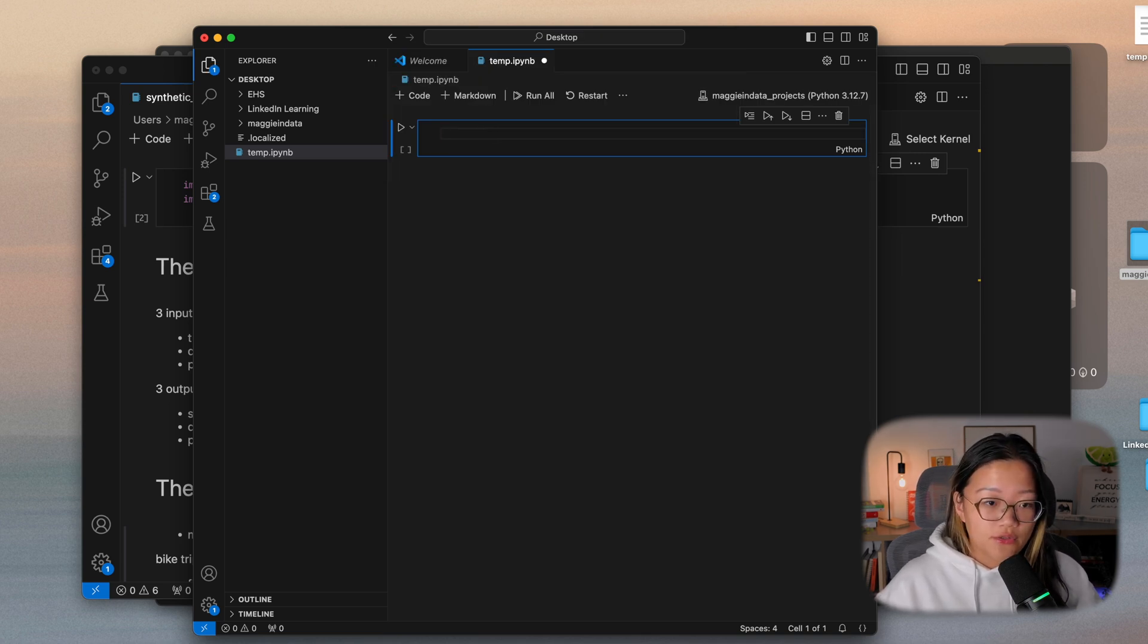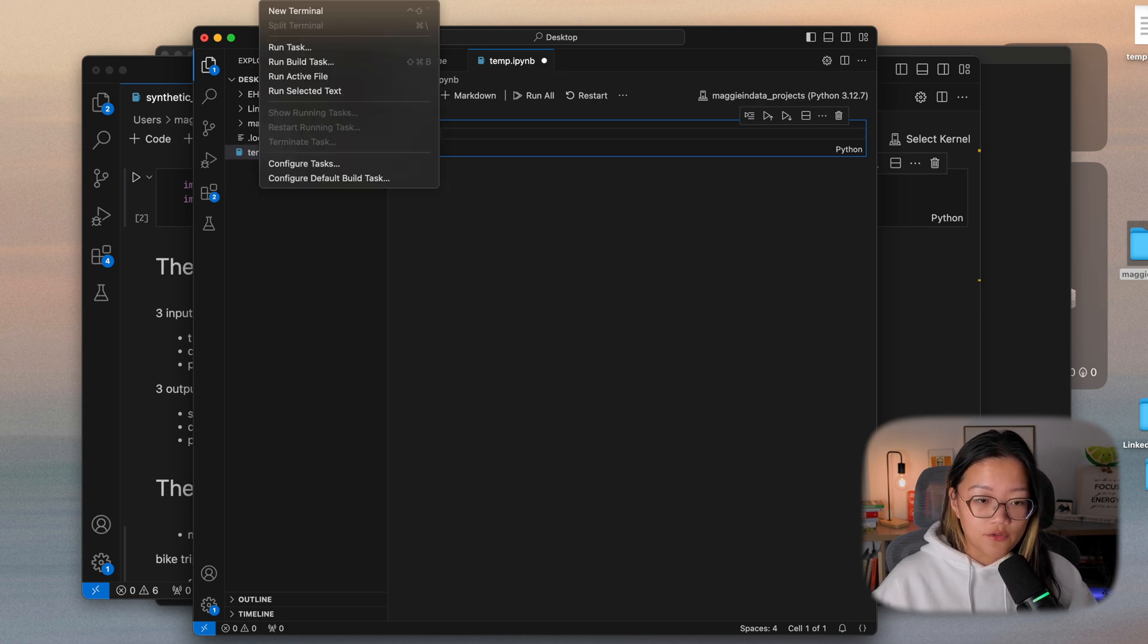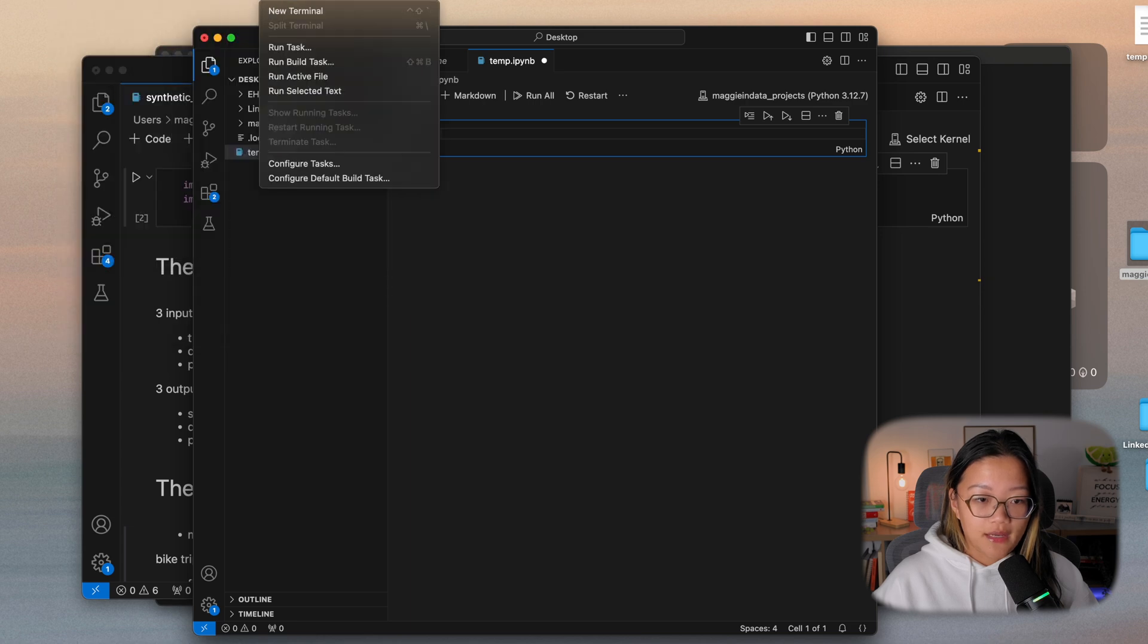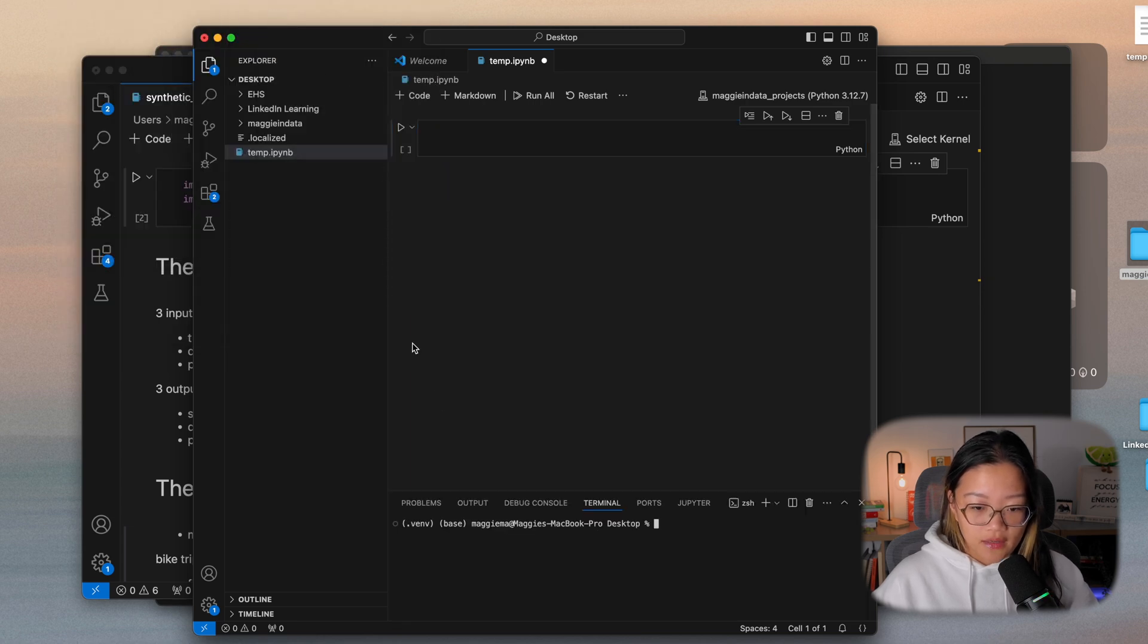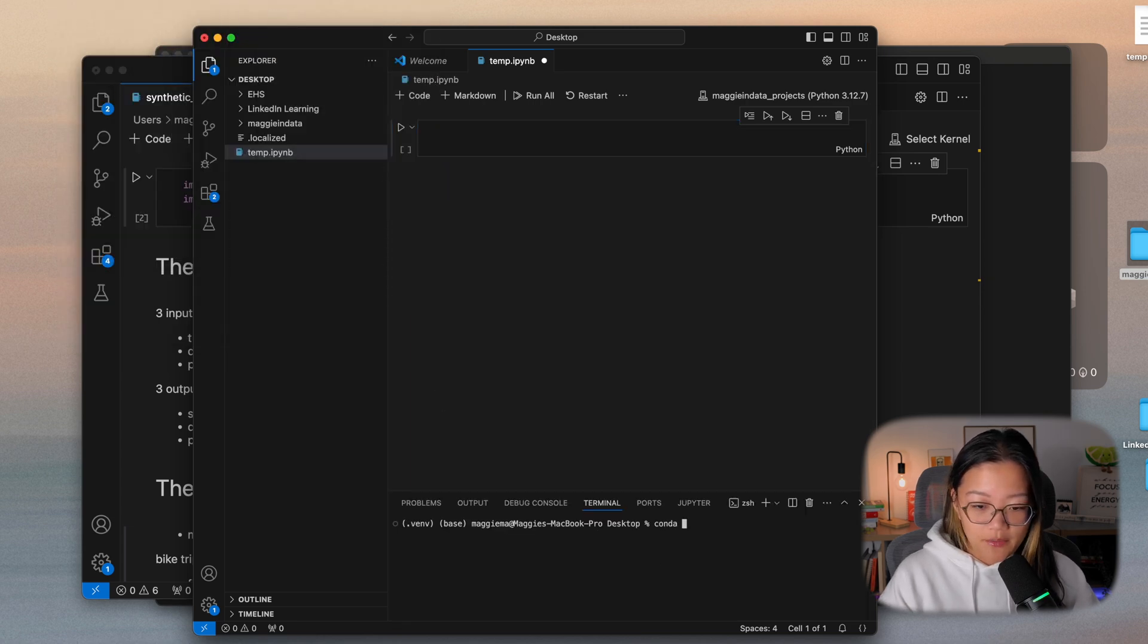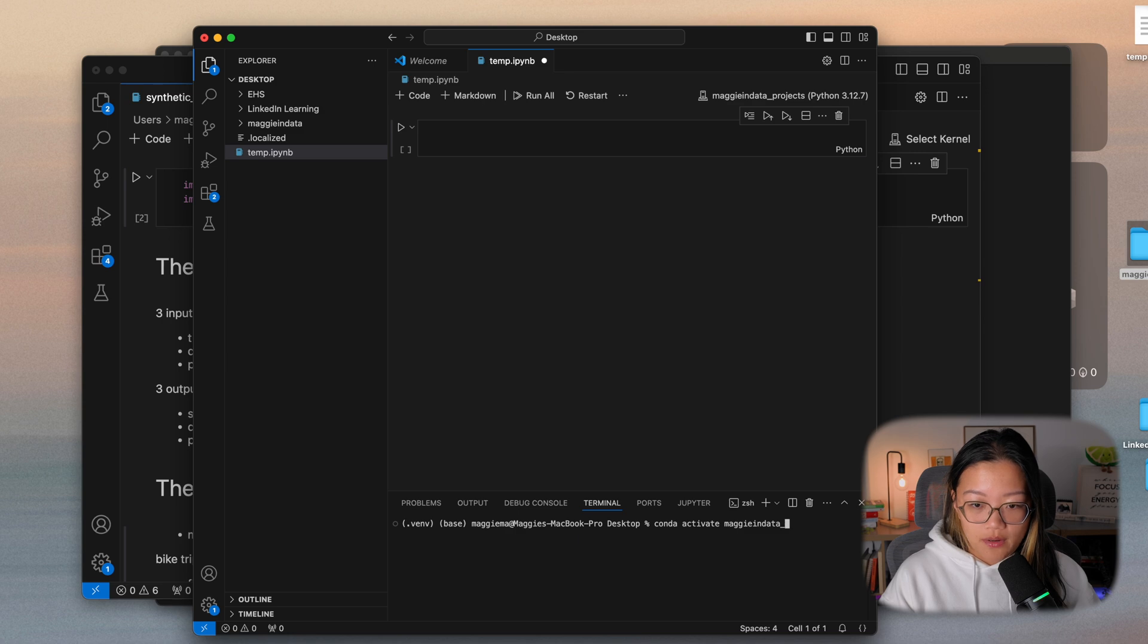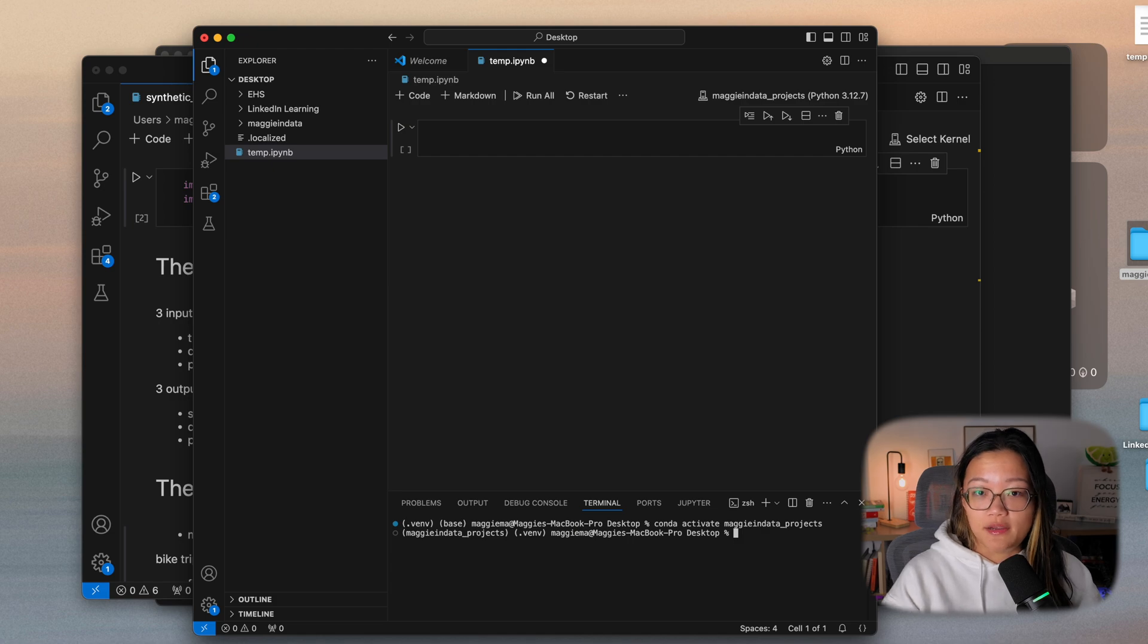Another way to do this is you can open up a terminal from Visual Studio Code by clicking on the terminal command, new terminal. And from here, you can do the same thing that we did in our local terminal. So conda activate maggieindata_projects. And it's connected with the notebook you're running it from as well.